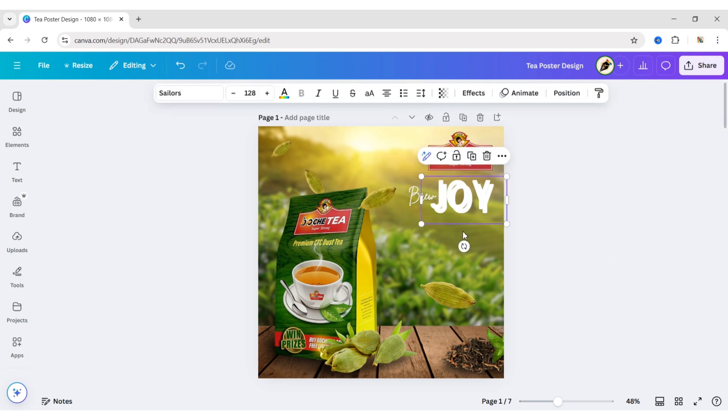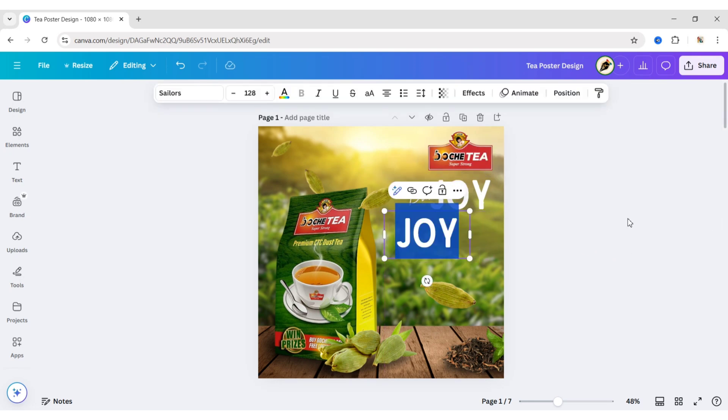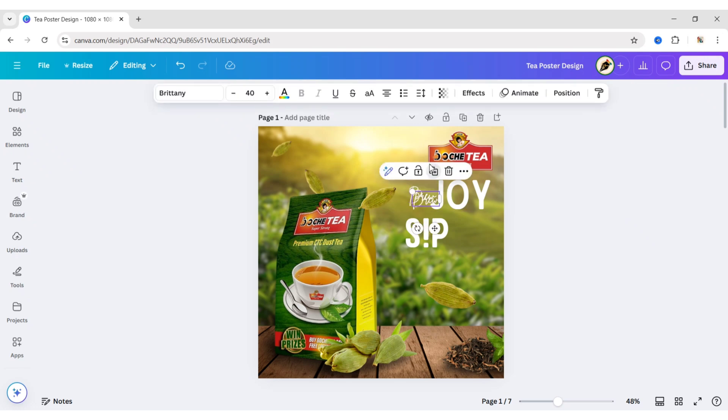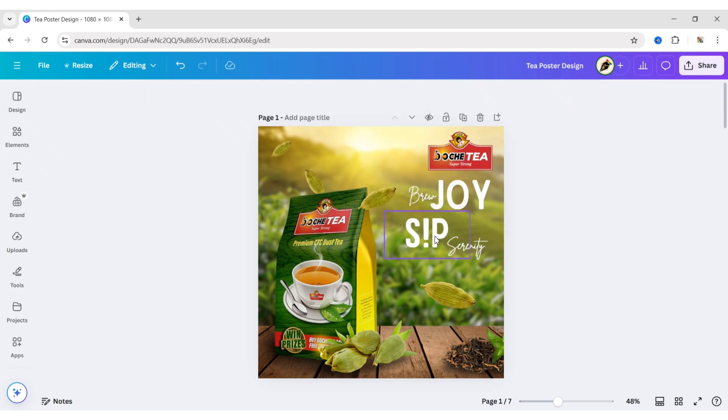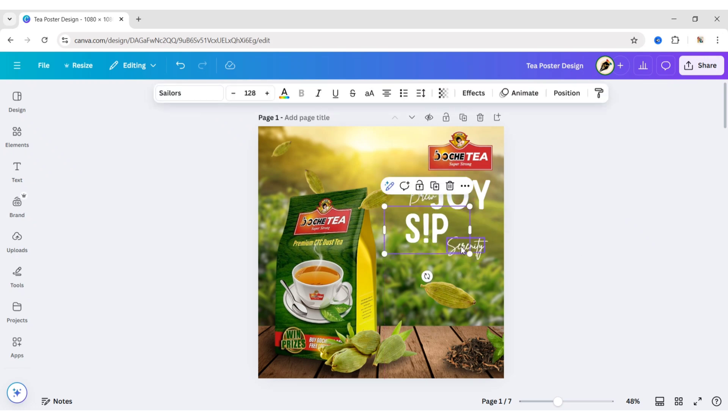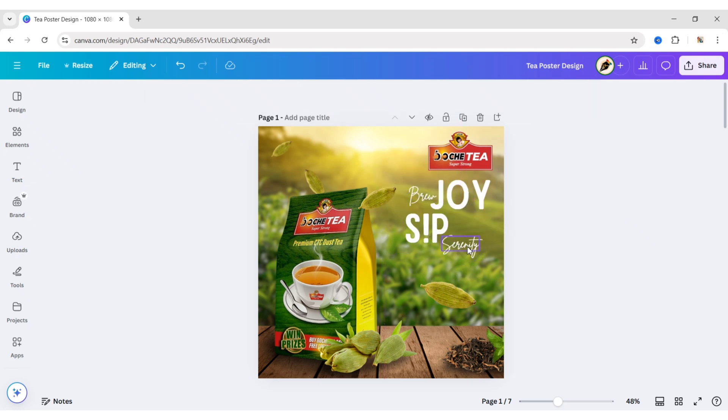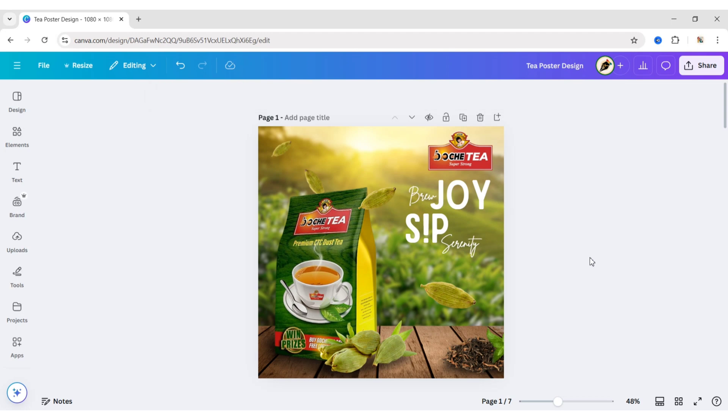Similarly, we'll add two more text. After this, go to Elements.